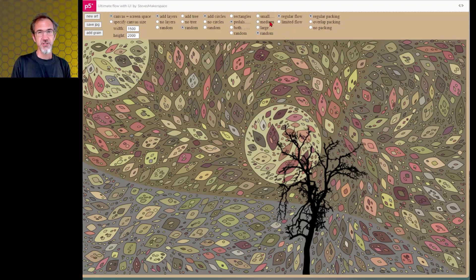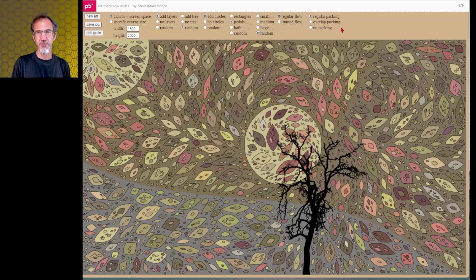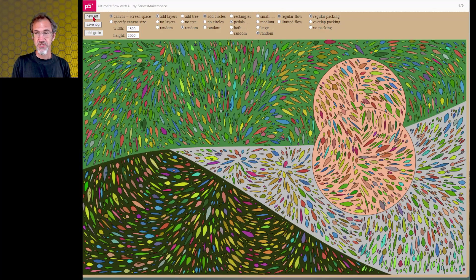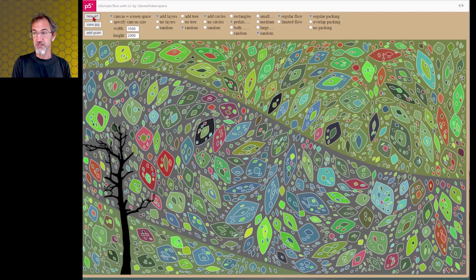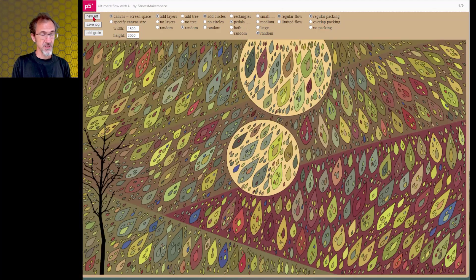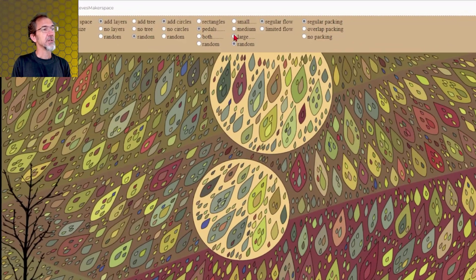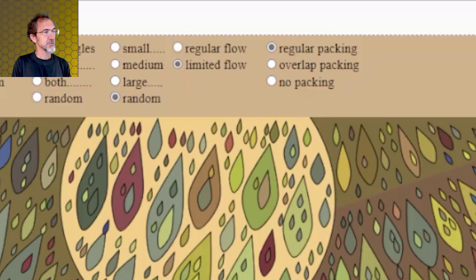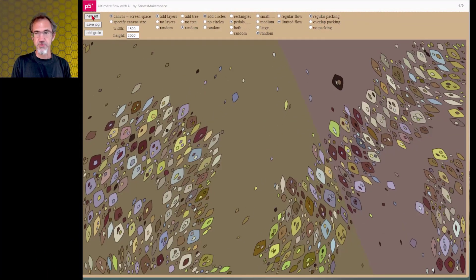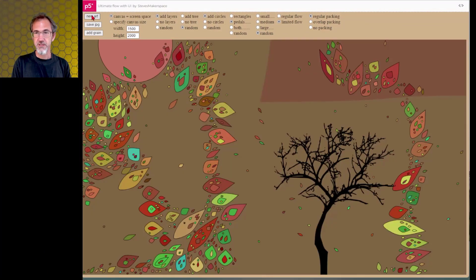The variations in flow and packing, I've incorporated that into the code I had before. So what you're seeing right now is the sort of art that was being created before. So it still does this, but now you can change this to limited flow and it'll do something like this.